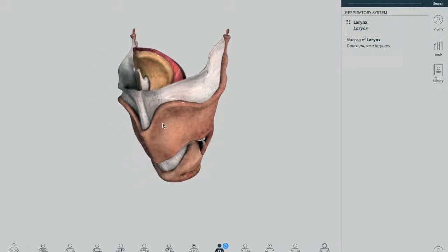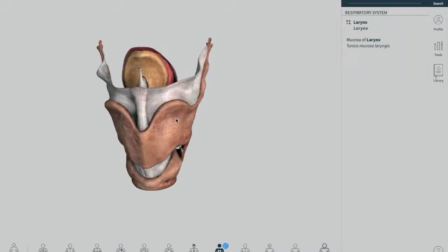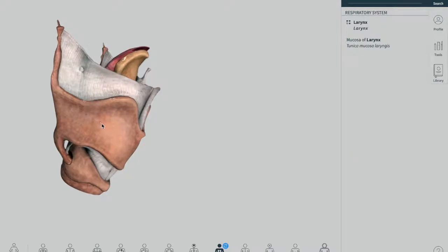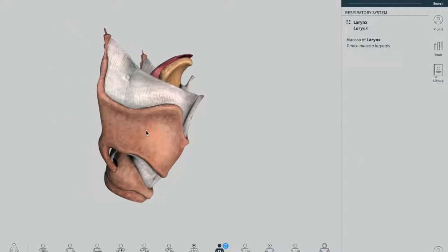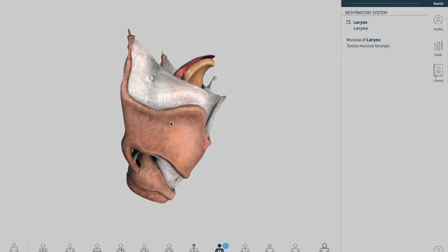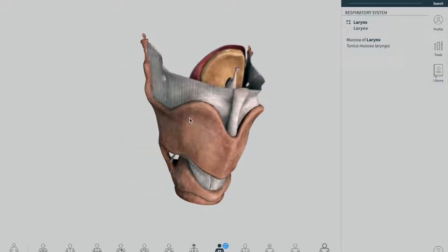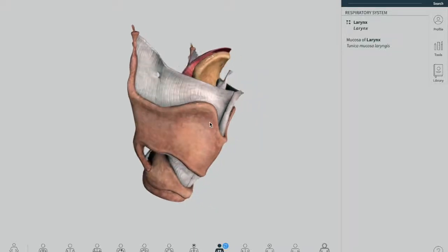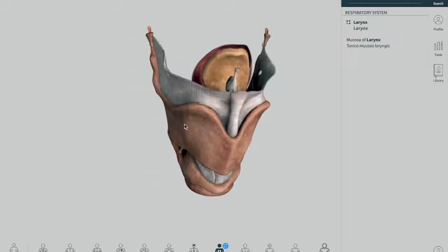The ligaments actually support the cartilaginous skeleton of your complete larynx. There are two types: first we'll talk about ligaments, membranes, and ligaments, and then we'll be talking about the folds. You have to understand that there are two types of ligaments — that is the extrinsic ligaments and the intrinsic ligaments.